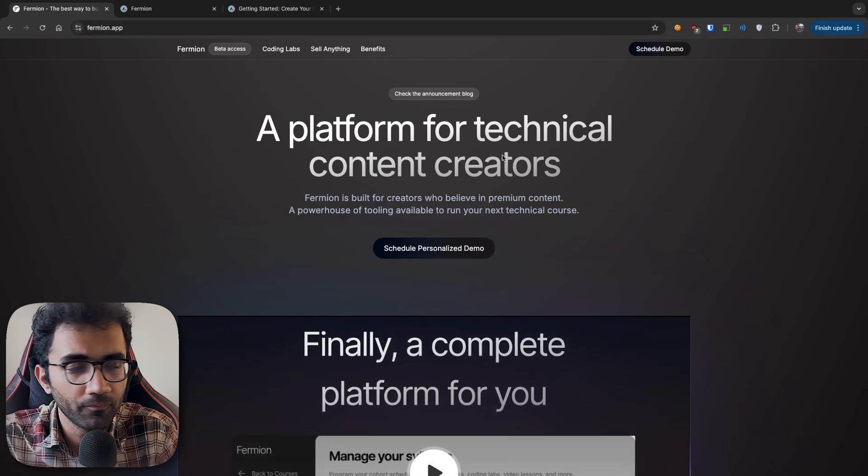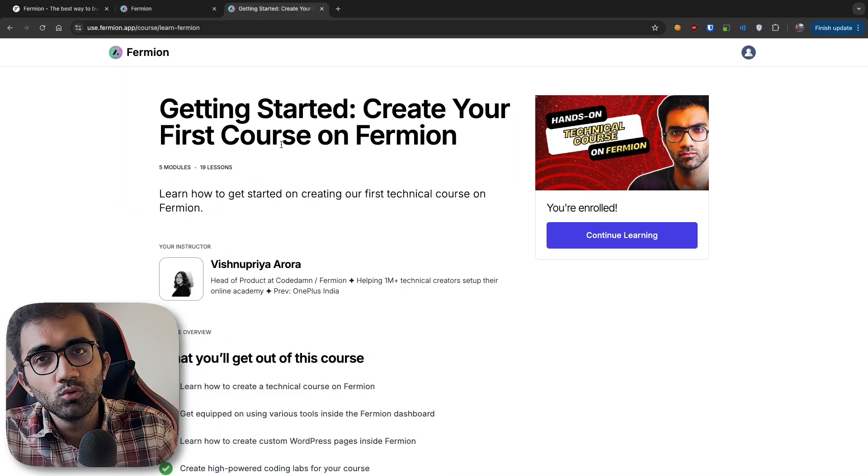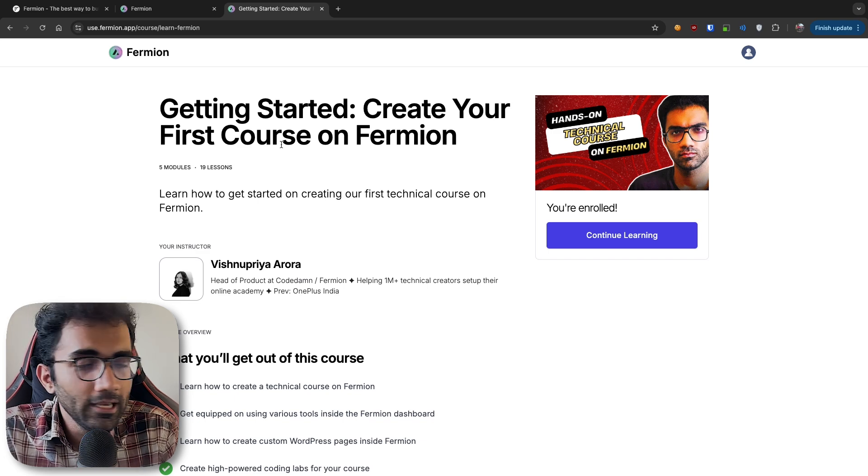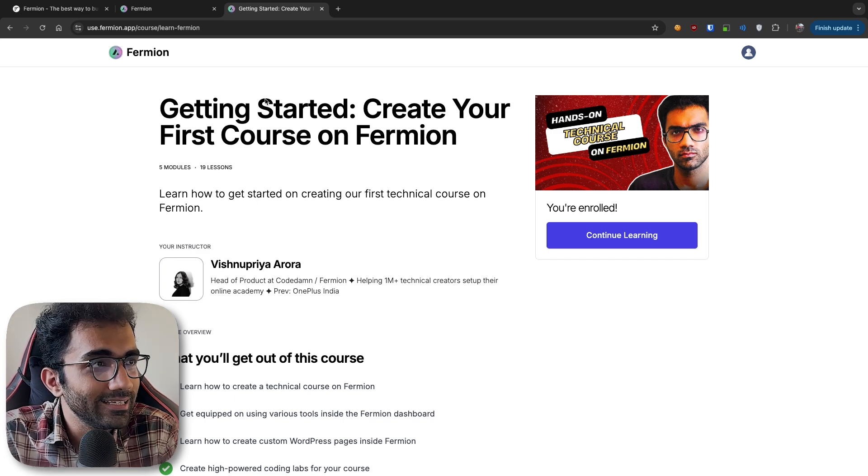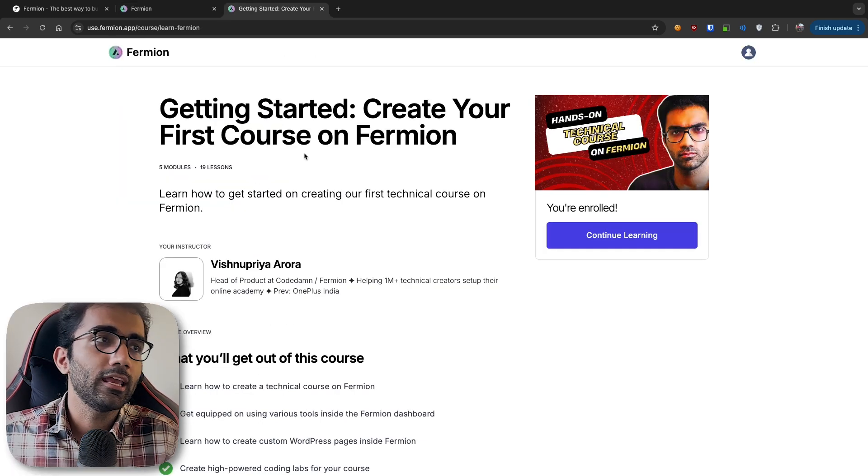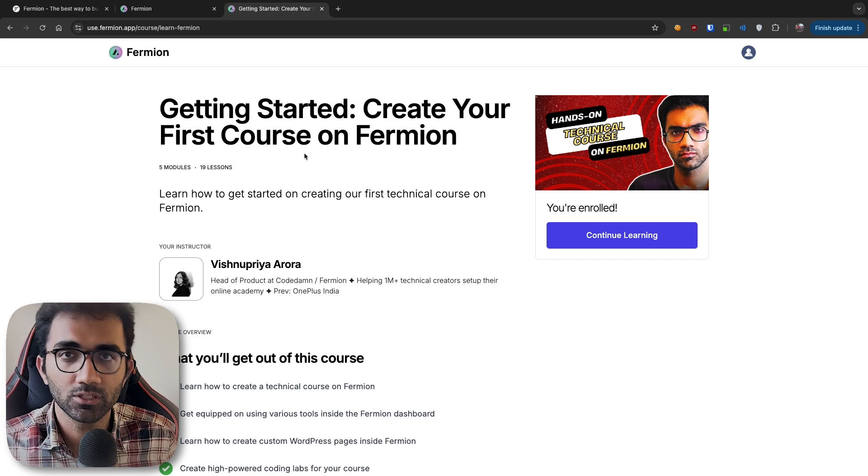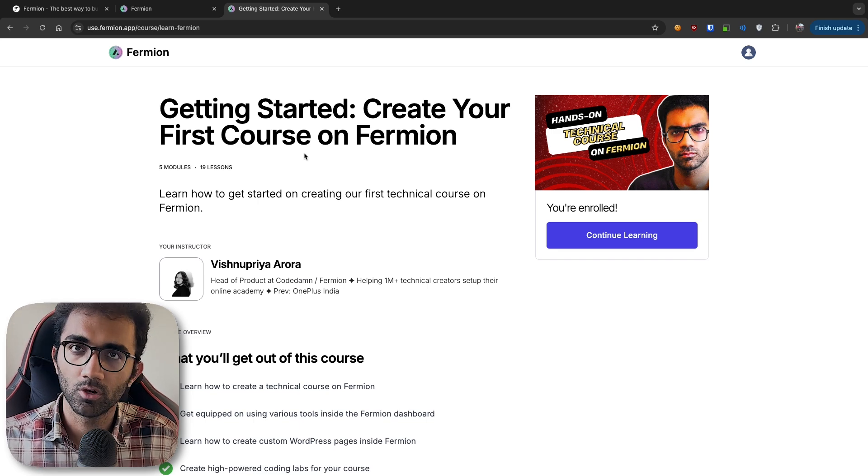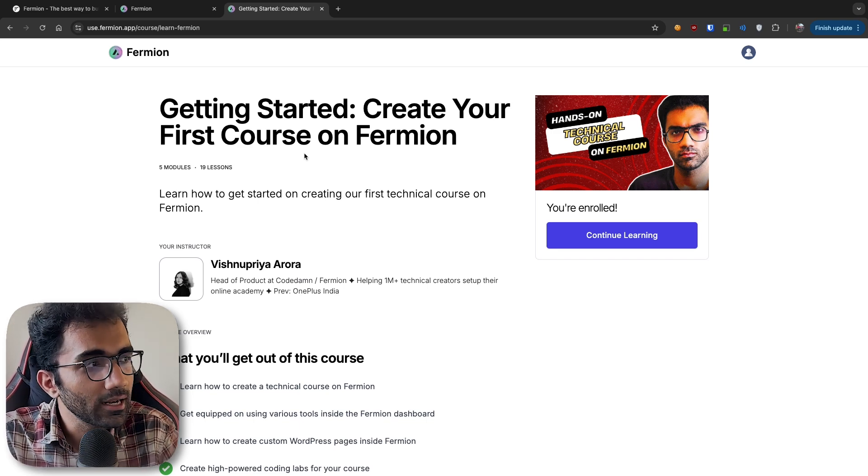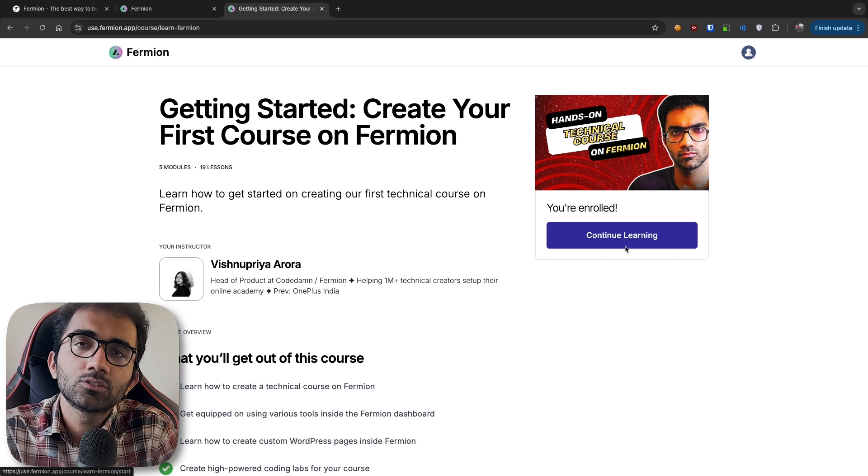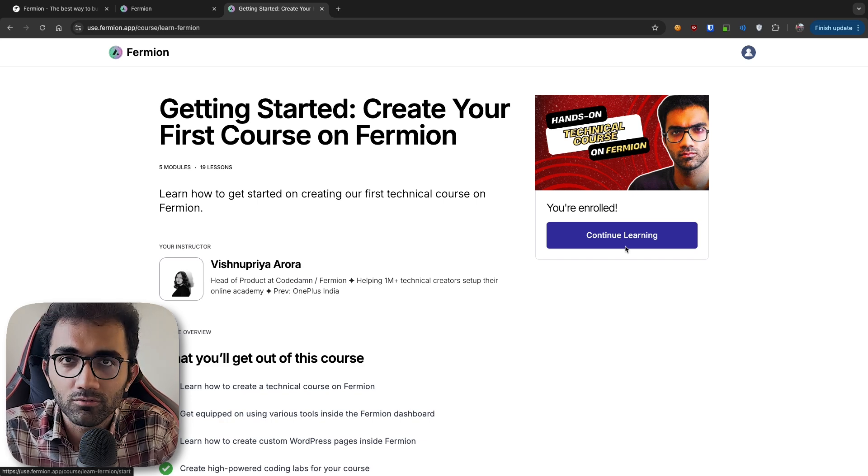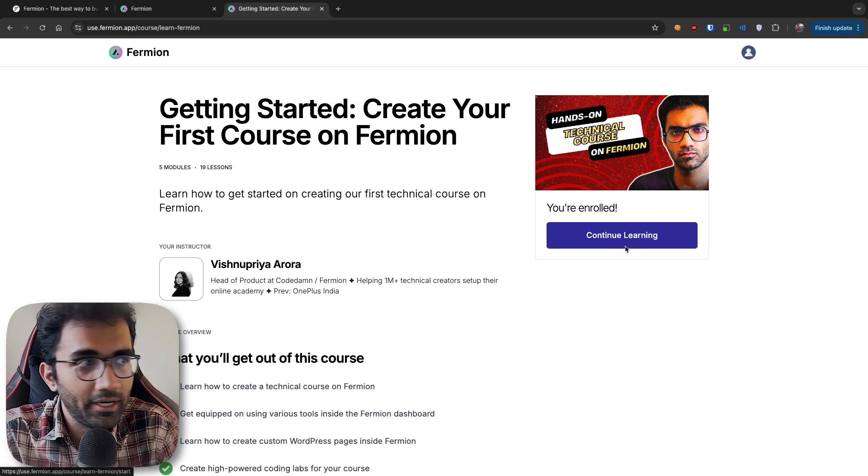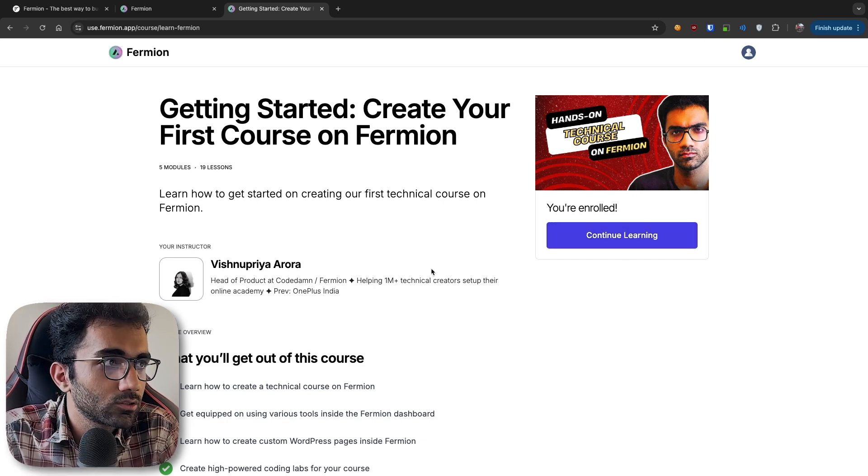Let me show you one of the use cases of community we just released. If you're enrolled in any specific school on Fermion, any course, you'll have access to that community as long as you're part of that school.